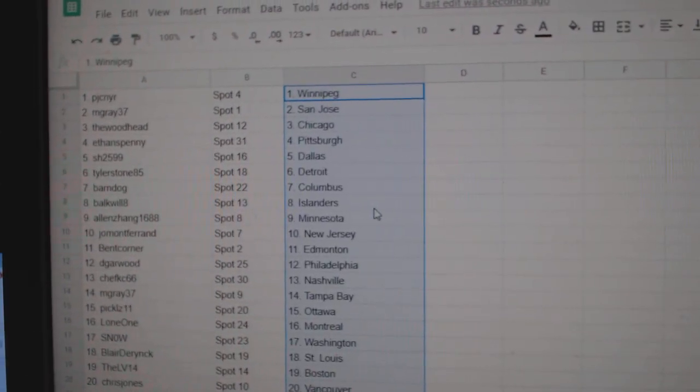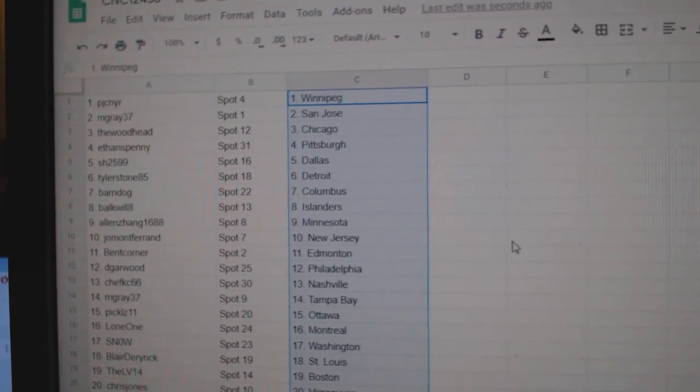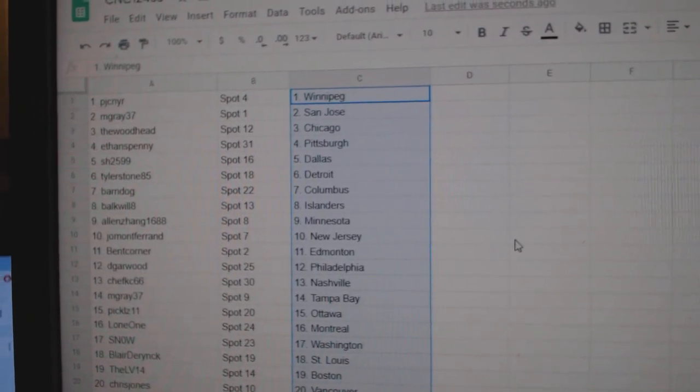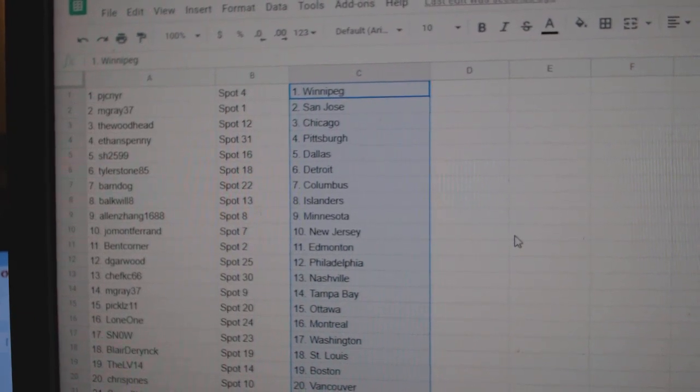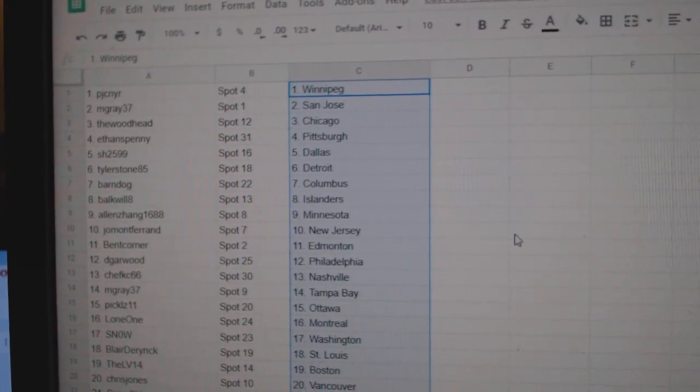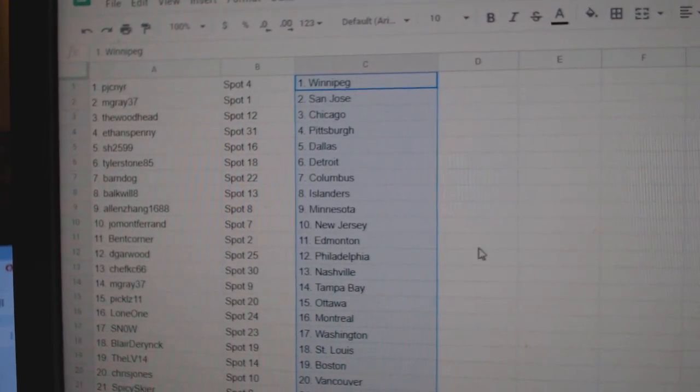Paste. All right. PJC Winnipeg, M. Gray St. Jose, Woodhead Chicago, Ethan Pittsburgh, Sharon Dallas, Tyler Detroit, Barndog Columbus, Bulkwell Islanders.